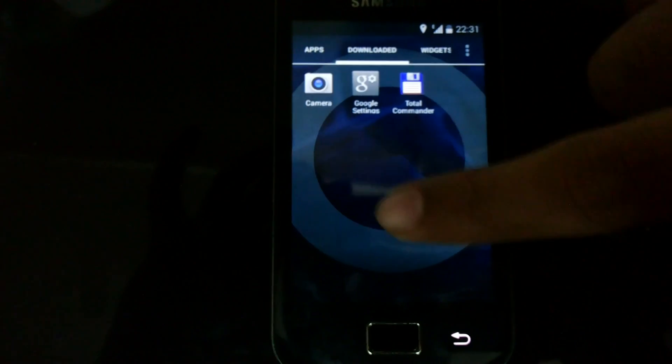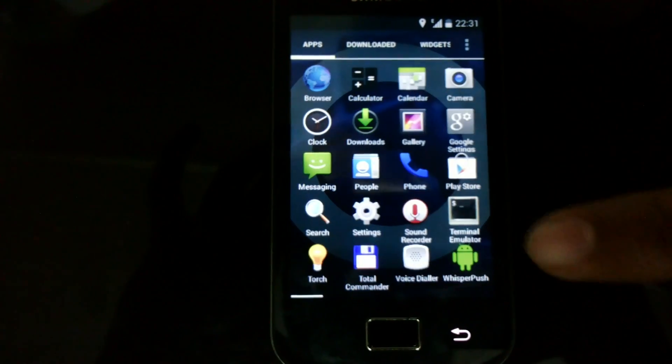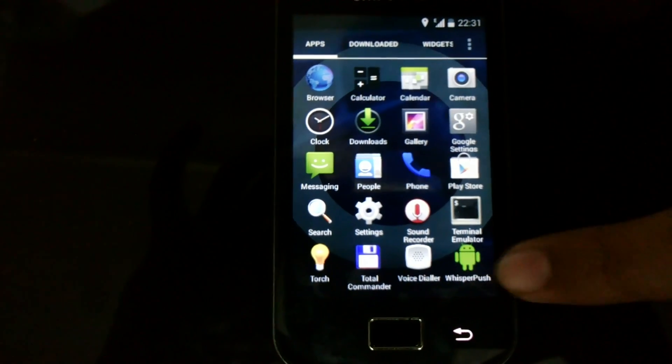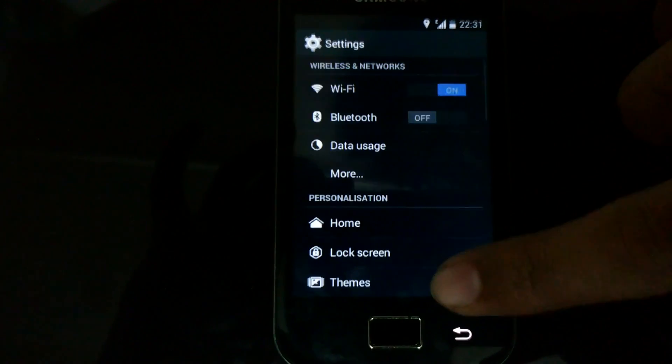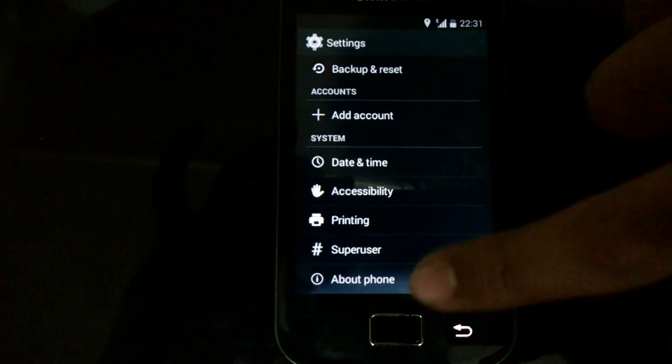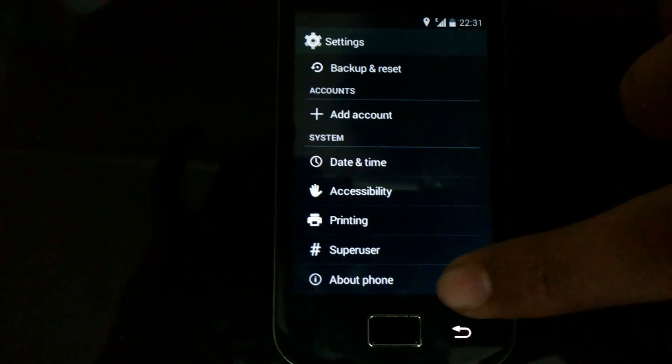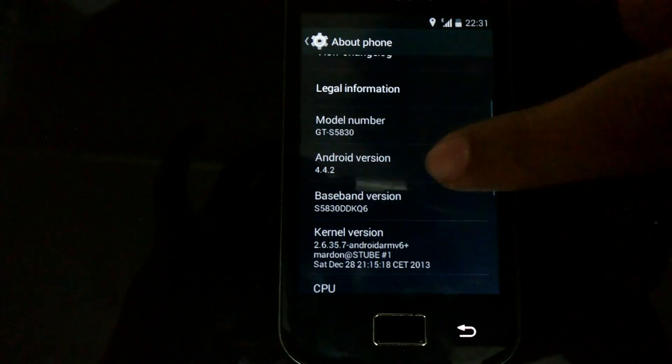You can see that it's a very good looking interface of KitKat. I'll go into the settings, about phone. Here it is.